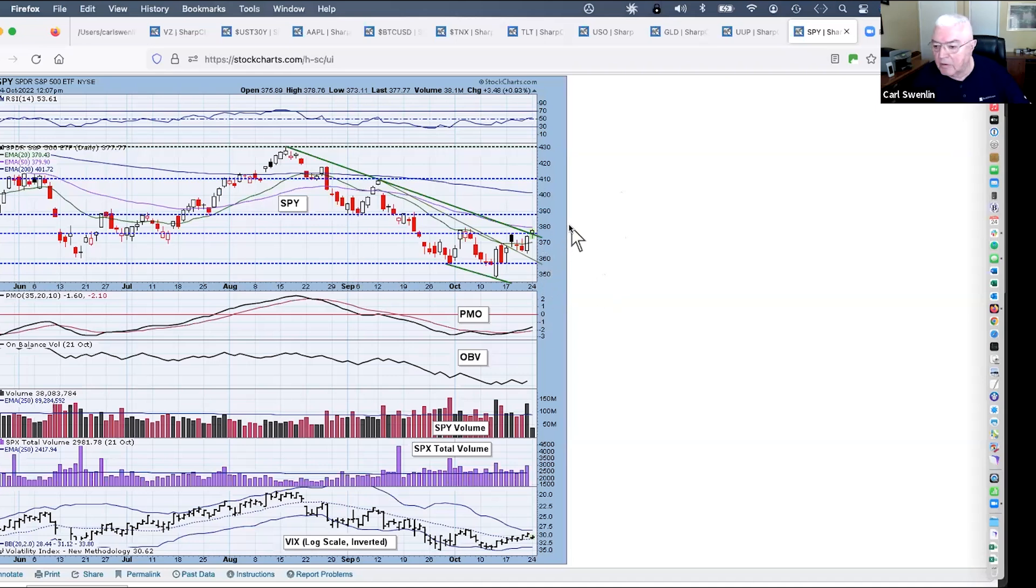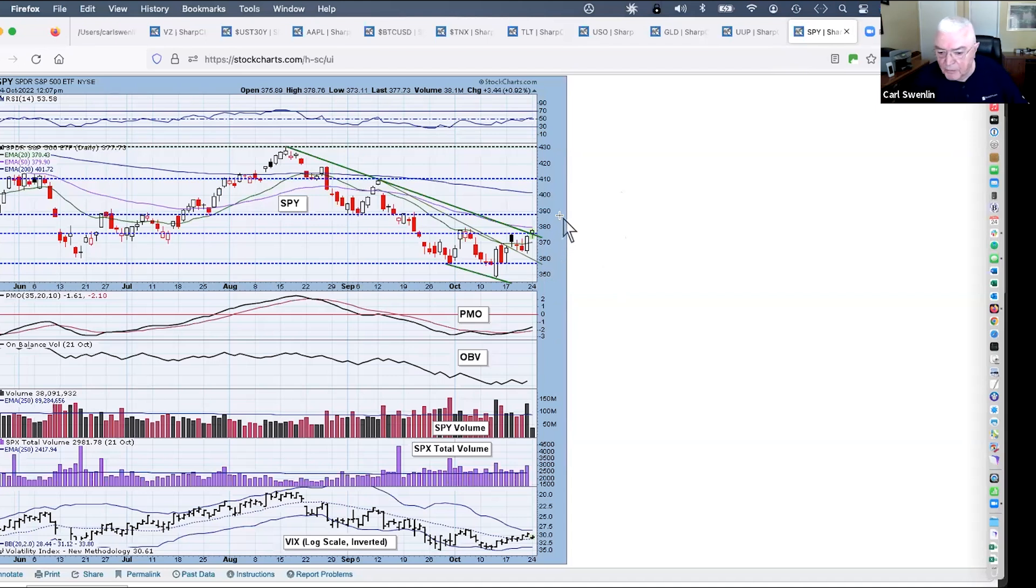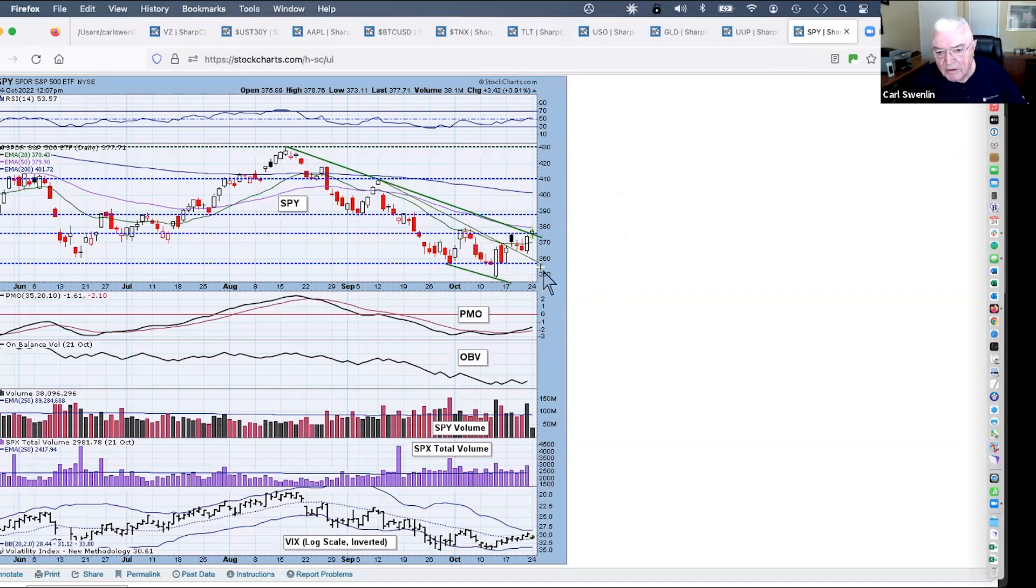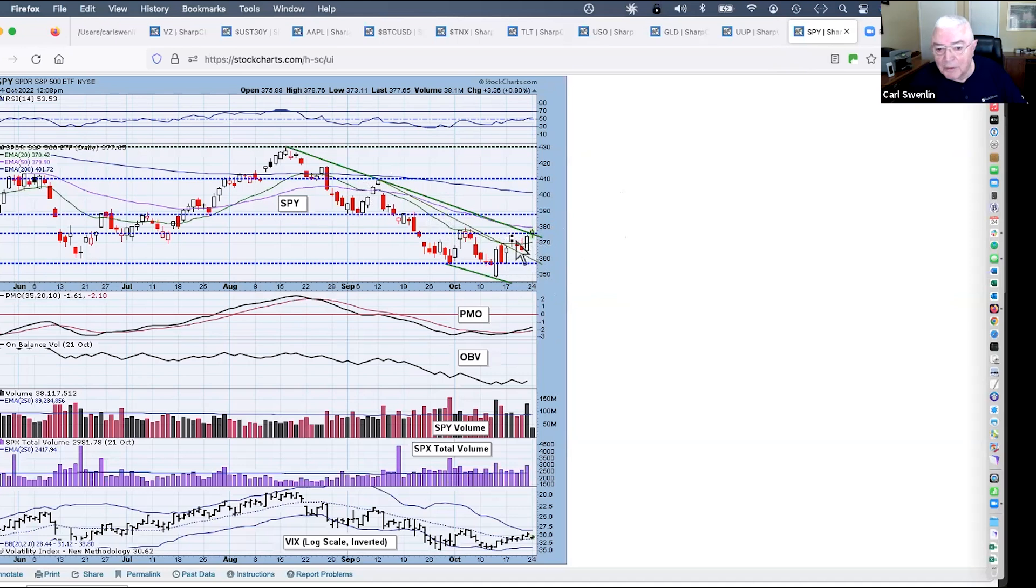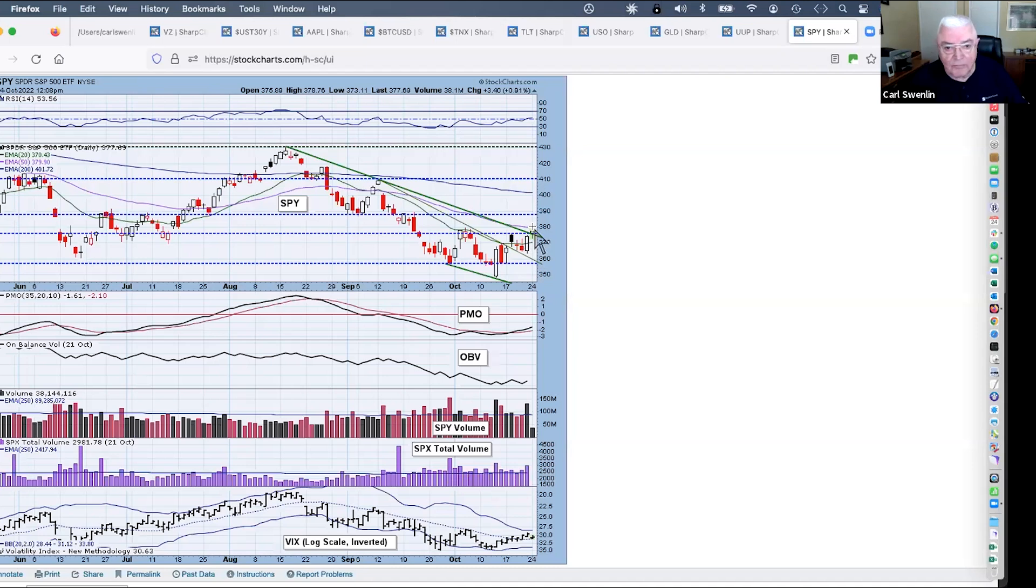We've got sentiment really in favor of the bulls. We've got seasonality, headed within a week or so of changing to a six-month period of favorable seasonality. This does look like the October low. We've got positive divergences all over the place, and it looks very much like we're going to get a bear market rally.